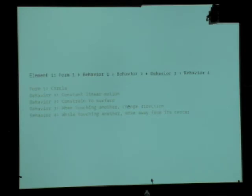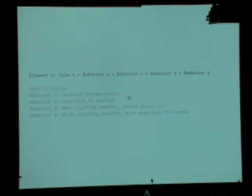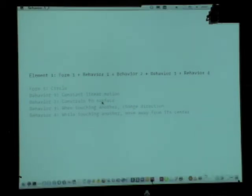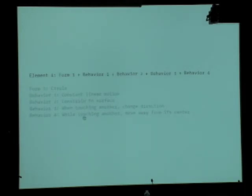Let me walk through one of these in a clear didactic way. Elements are comprised of forms and behaviors. Form one is a simple circle. Behavior one is constant linear motion. The behaviors add on themselves: constrained to surface — when they get to the edge they stop. Next behavior: while touching another, change direction — they move along straight lines and rotate around their centers while overlapping. Next: while touching another, move away from its center. As we compound these behaviors you can see more order beginning to emerge.